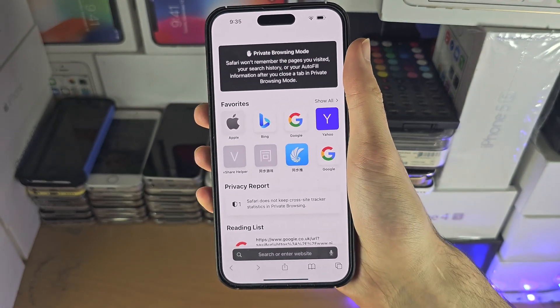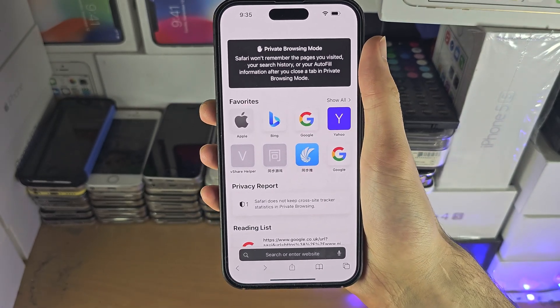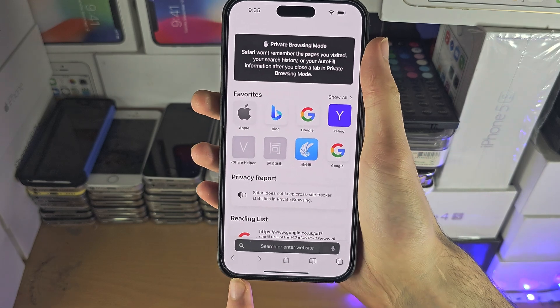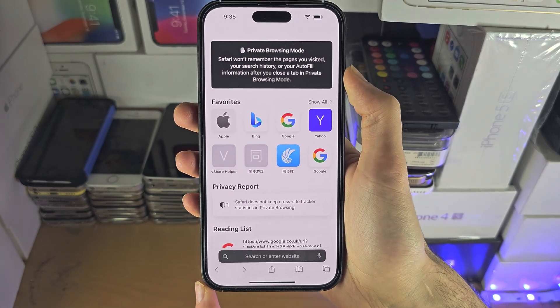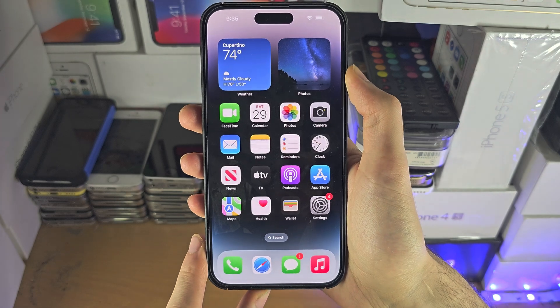If you use another browser, a similar process will be required — just find where the tabs button is and most likely private browsing is there.